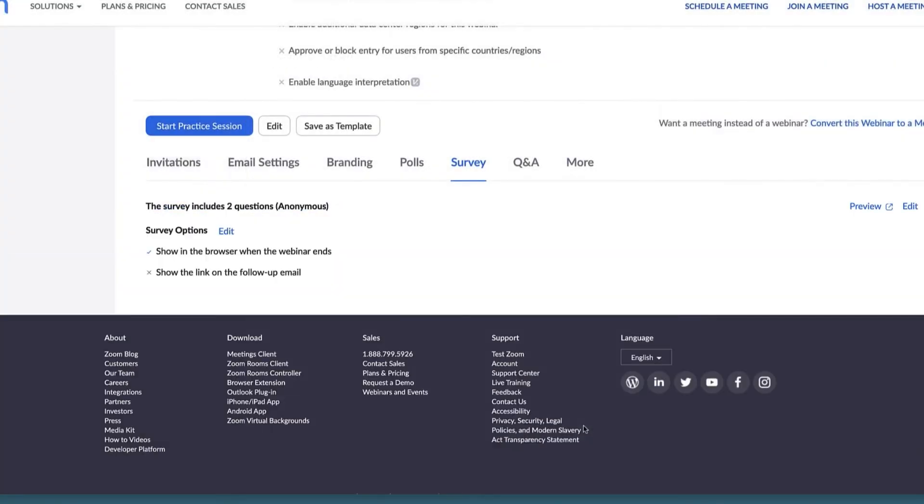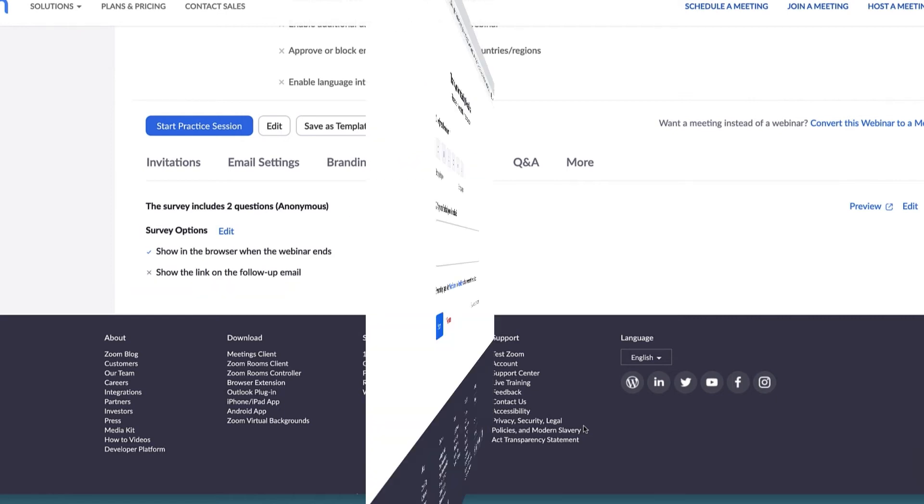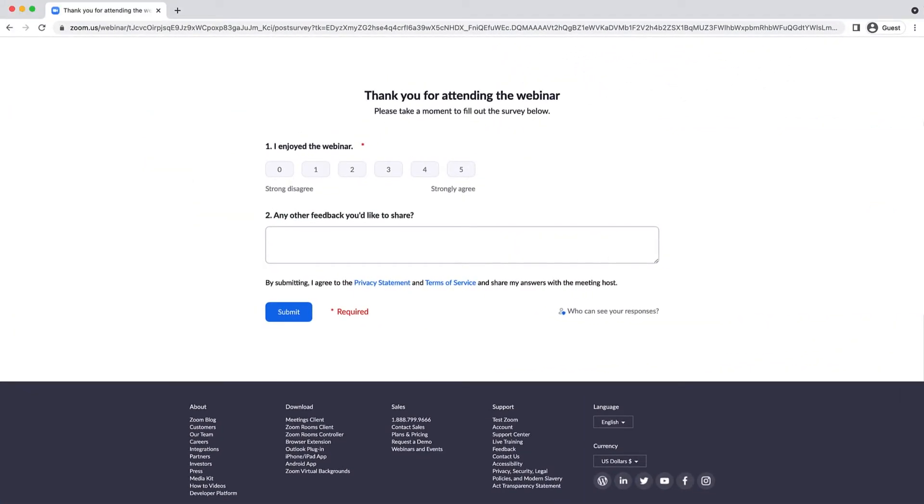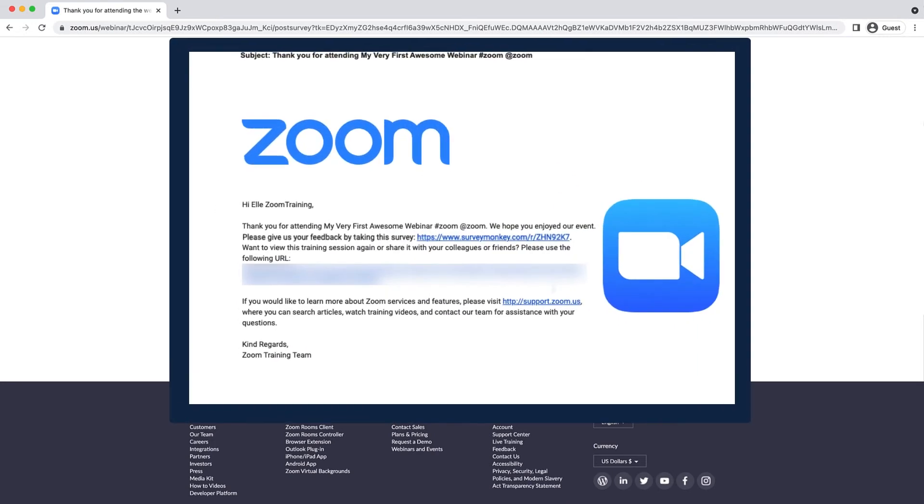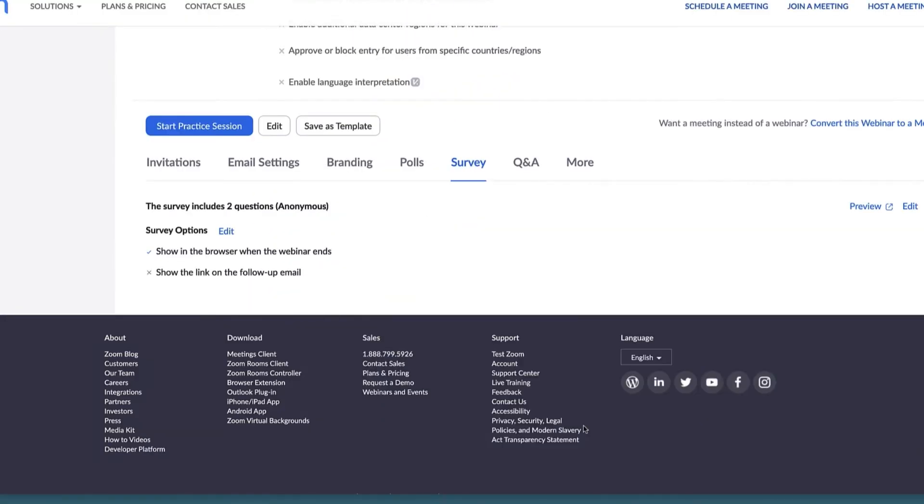You'll now be presented with survey options. There are two ways attendees can receive the survey when the webinar ends. It can be shown in the browser when the webinar ends, or the survey link can be included in the follow-up email. You can also choose to have the survey appear in both options.